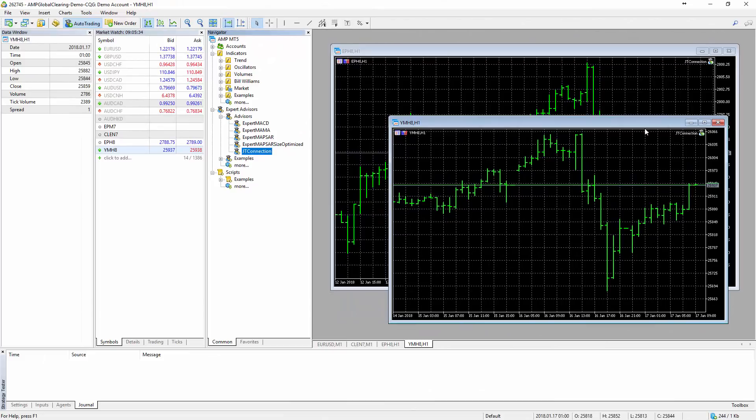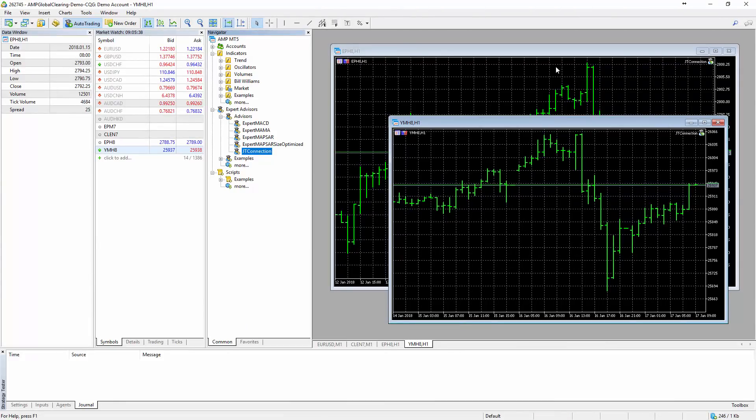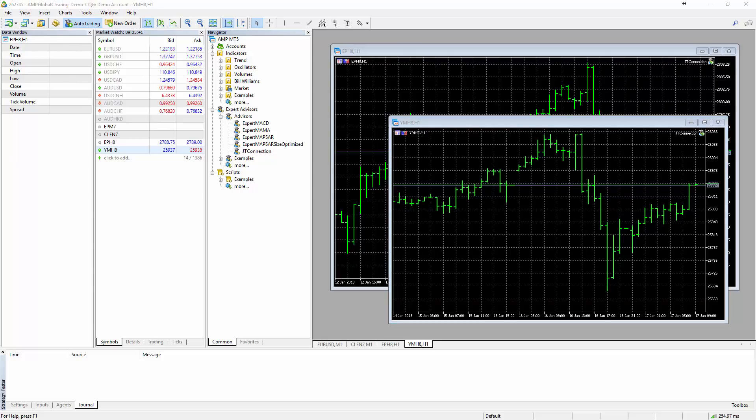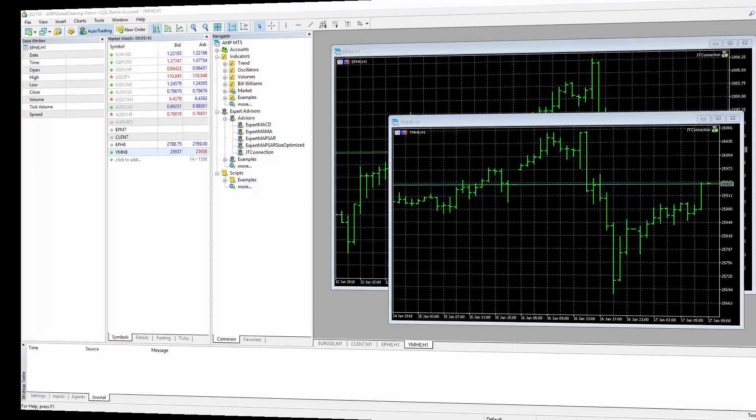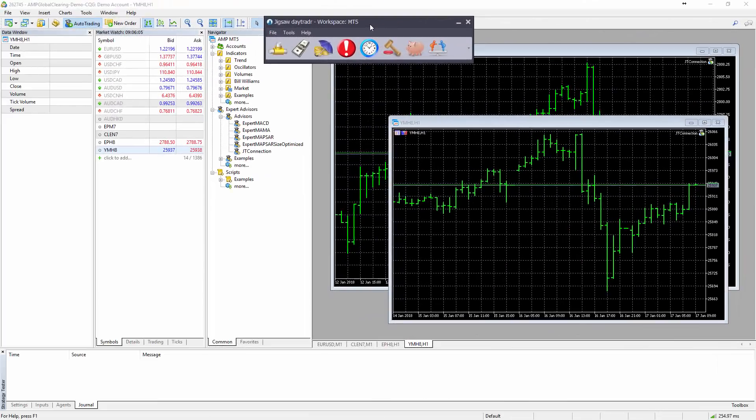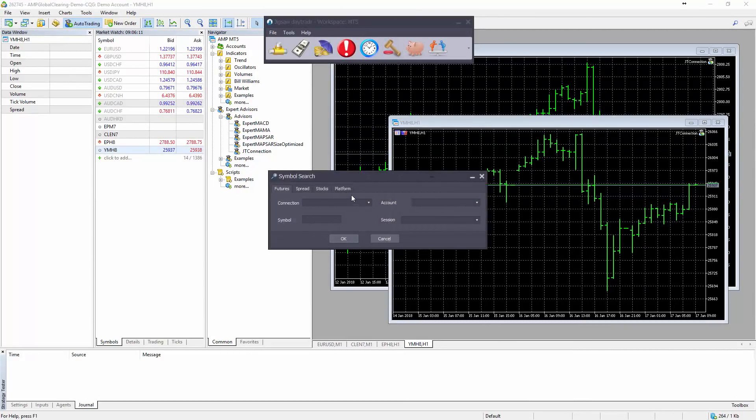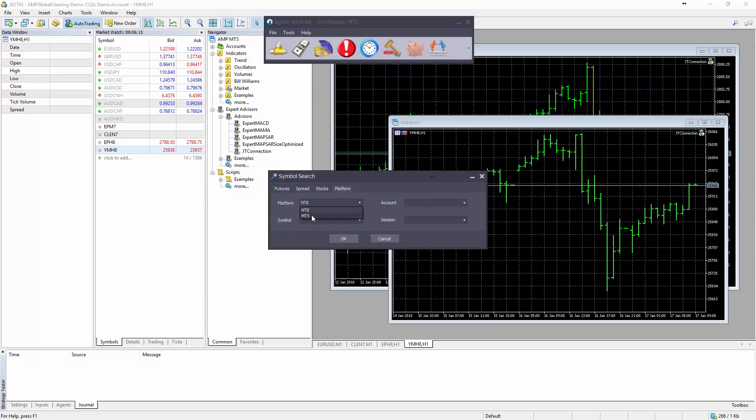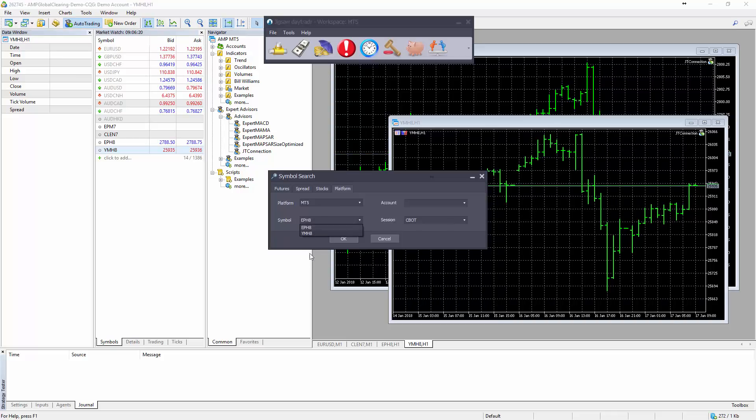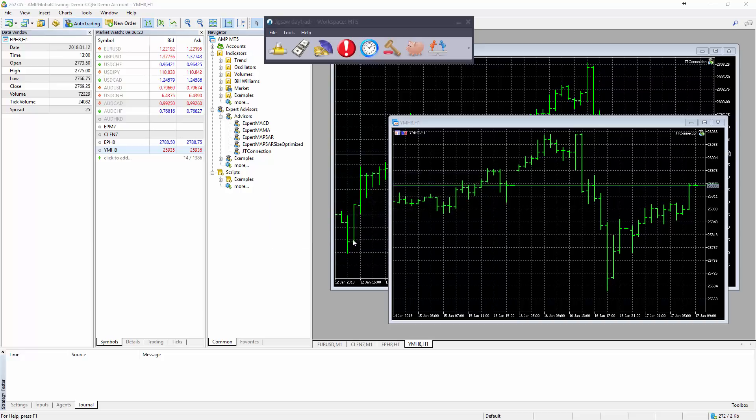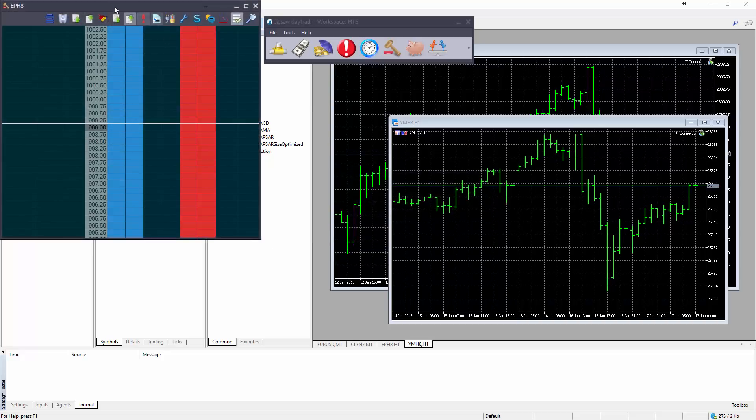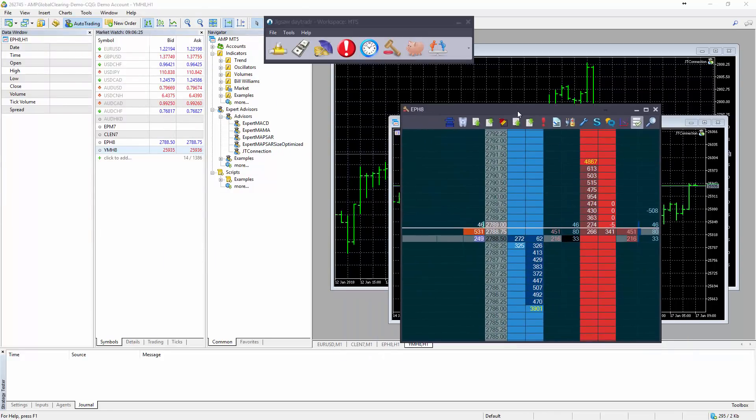So now when we open DayTrader, we should have data for the Dow and the ES available. This should be fairly simple. All we have to do is go to Platform here. In the platforms list, I've got MT5 as a platform. I can see the ES and the Dow Jones there as instruments. I can select either one, and there's the depth and sales.